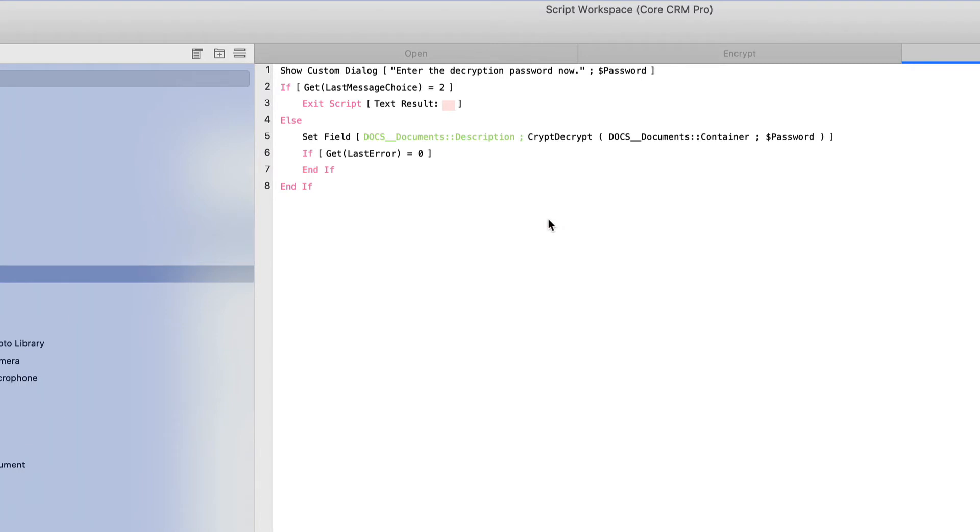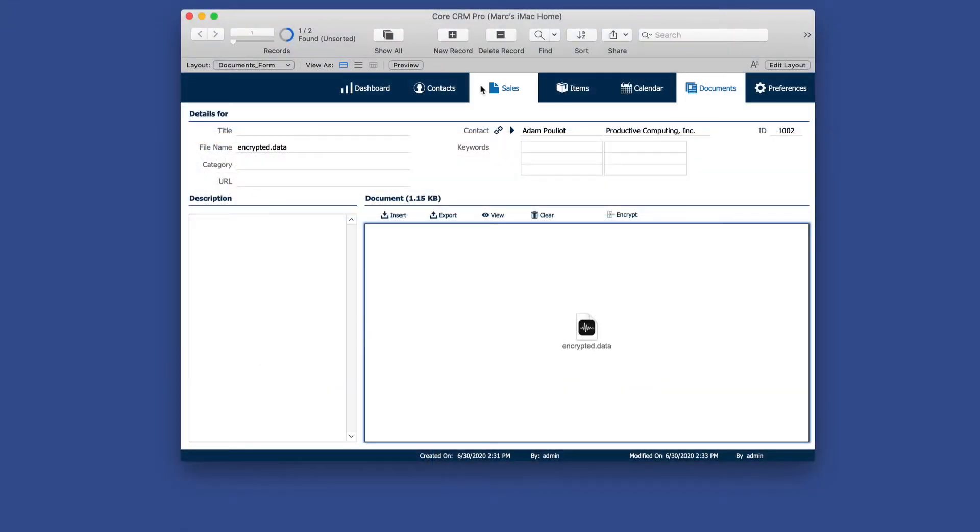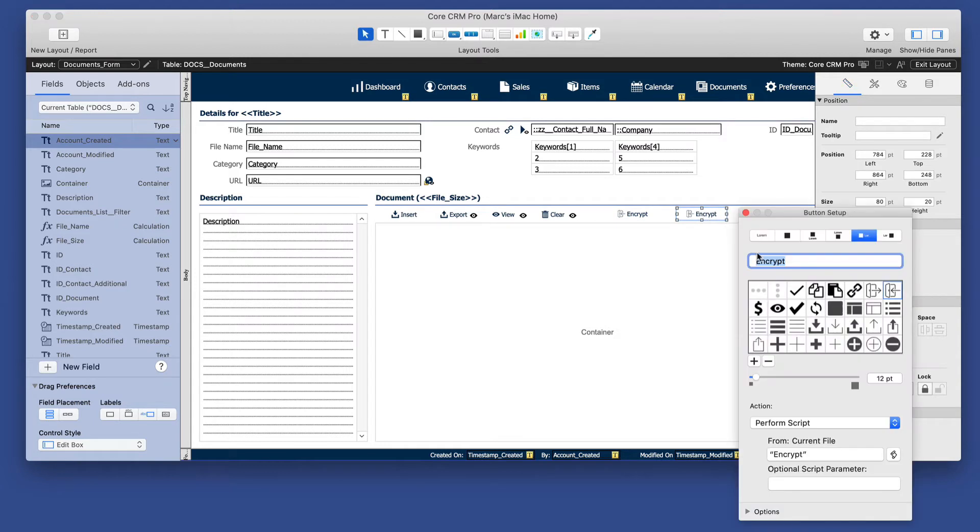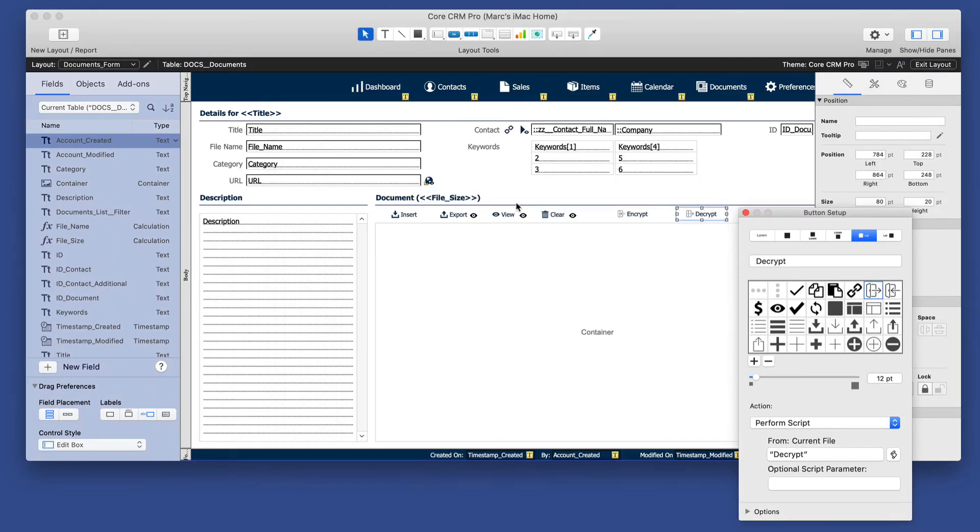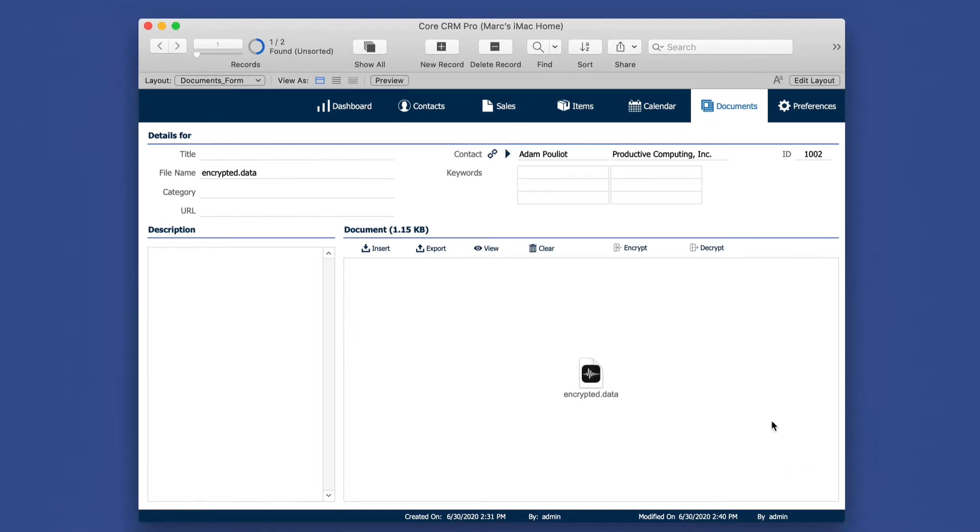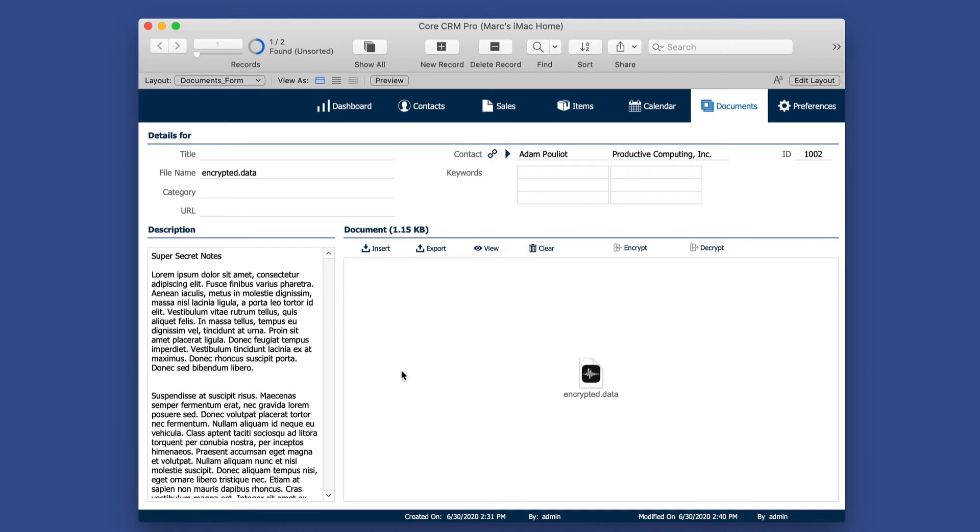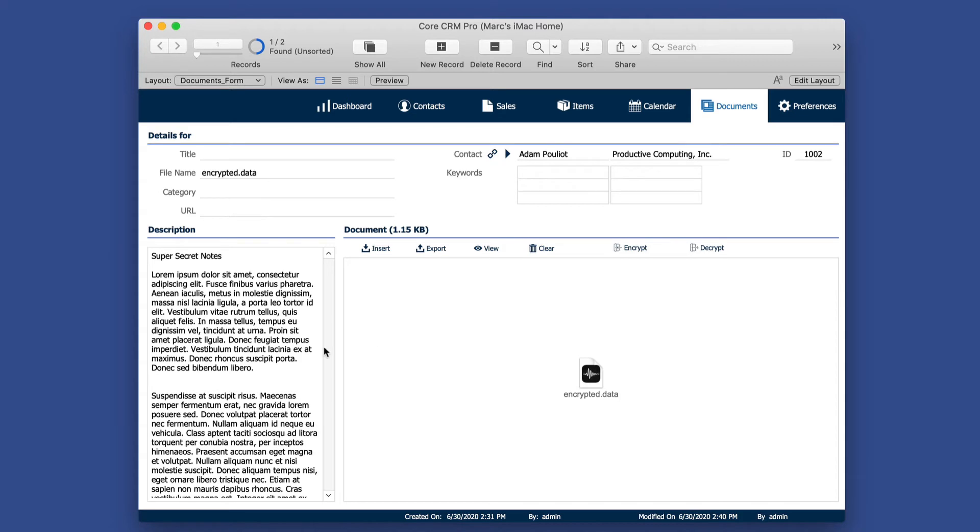All right, so let's test the decrypt. I will assign that to a button. And we'll call it decrypt. We'll change the icon here, and we'll change the script assignment to decrypt. Now we've got our decrypt script done. And if we click that now and put in the password of 123, it has decrypted our text. Now we could choose to delete the actual container field, but perhaps that's not a good idea because you may just want to look at it temporarily without actually removing the original encrypted data.